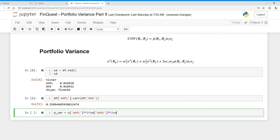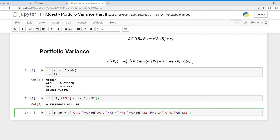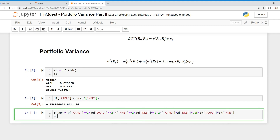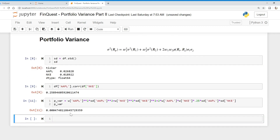Now we do the second term: take the weighting of Nike, square that, and multiply by the variance of Nike — again, taking the standard deviation and squaring it. Now we have our second term. Finally, for the last term, this is 2 times the weight of Apple times the weight of Nike, multiplied by our correlation — I'll plug in 0.25 for now, we'll change this later — and finally multiply by the standard deviation of Apple times the standard deviation of Nike.